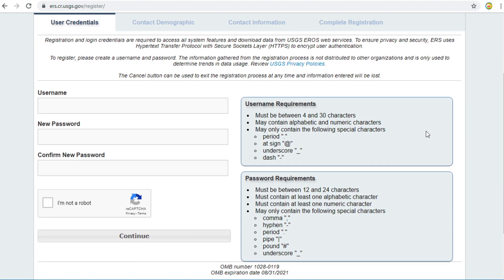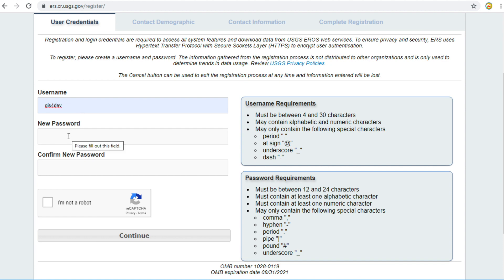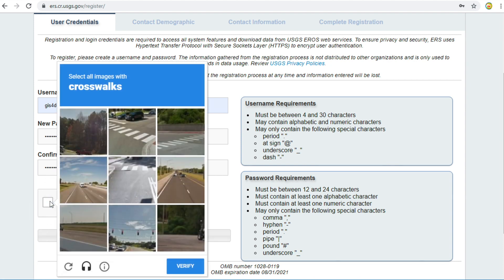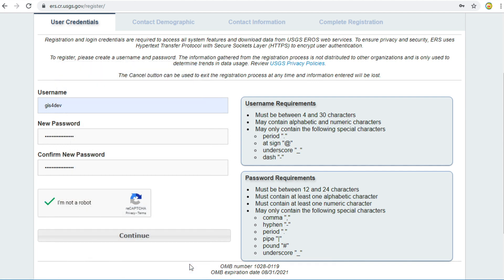Fill in your username. In my case, my username is GispoDev. Password must be between 12 and 24 characters and must contain at least one alphabet character, one number, and the following special characters: comma, hyphen, or period in your password. Click on 'I am not a robot' and answer the question if it appears. Click the Continue button.